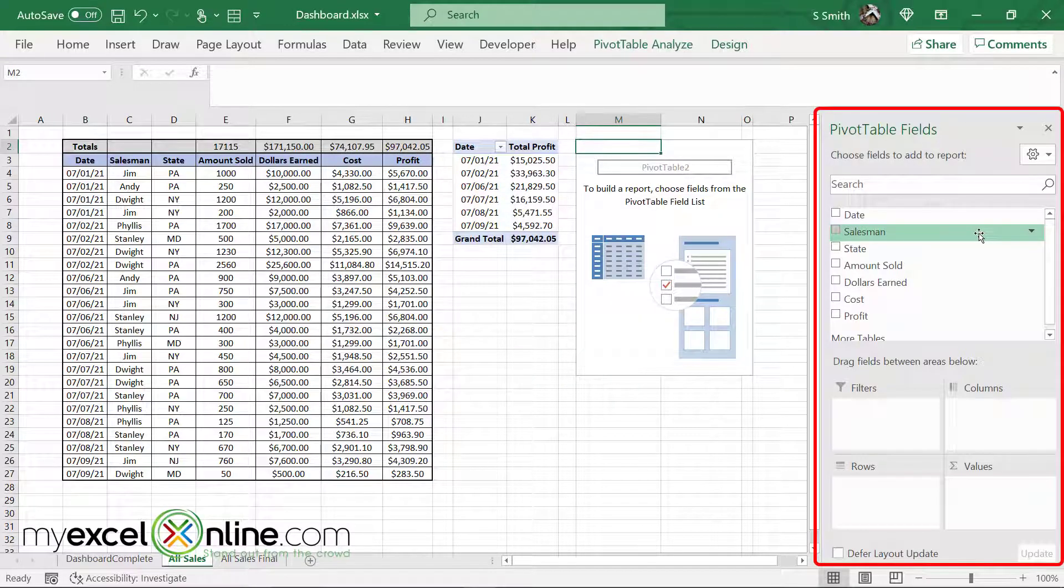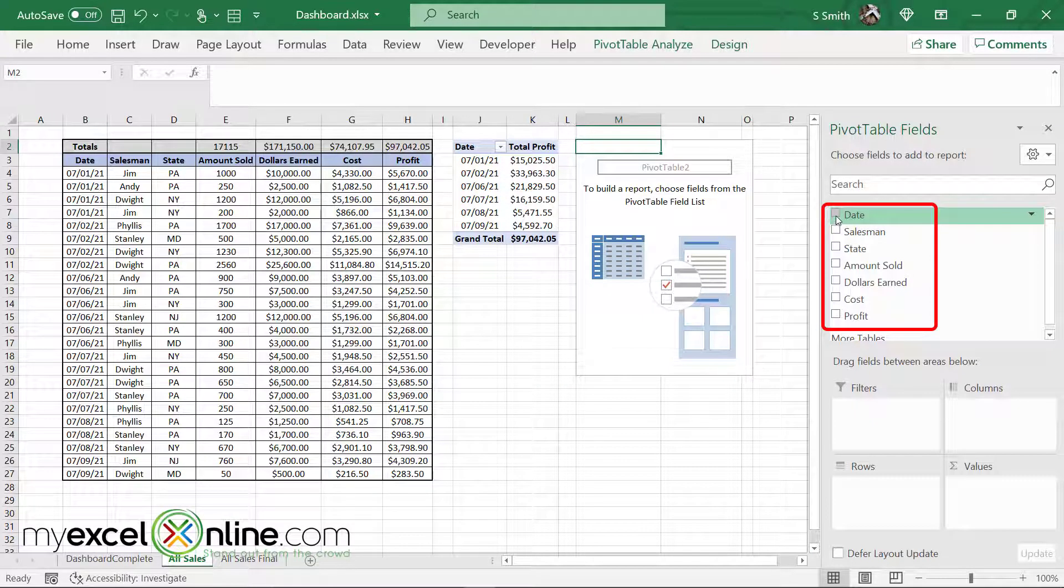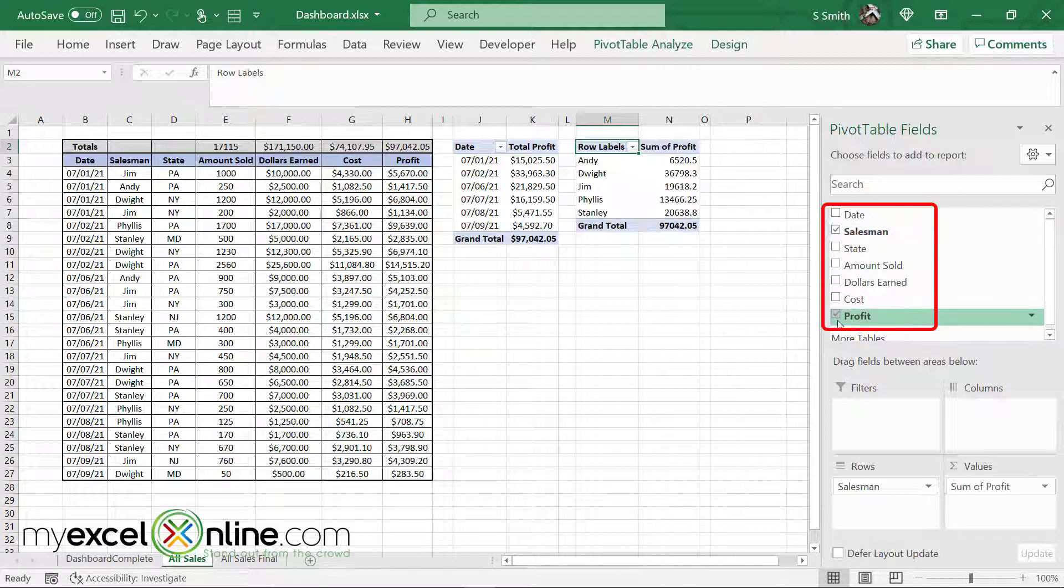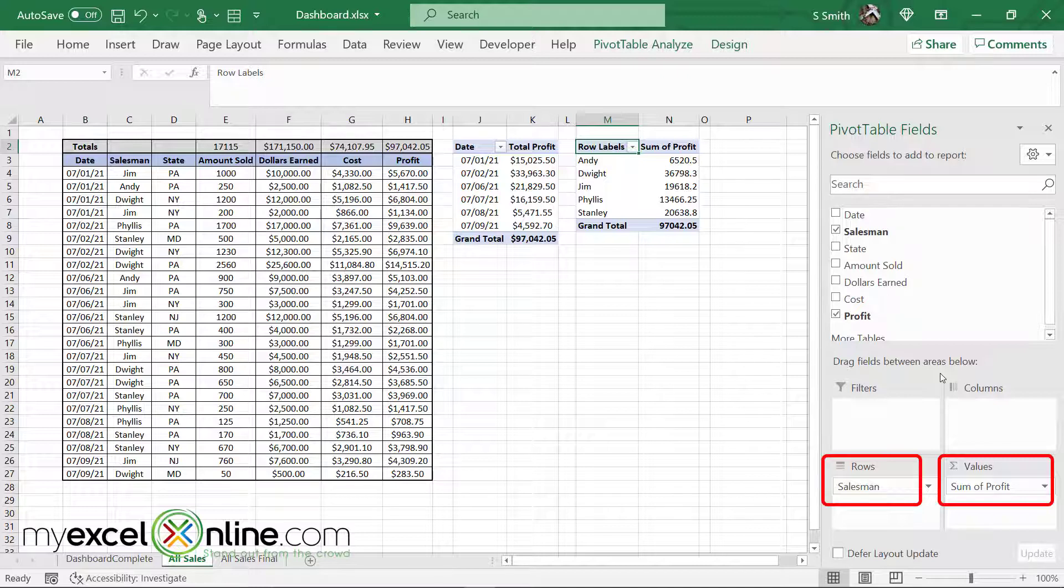Then I'll go through my columns again. This time I'm going to select salesman and profit, so that I can see my total profit per salesman during this time.